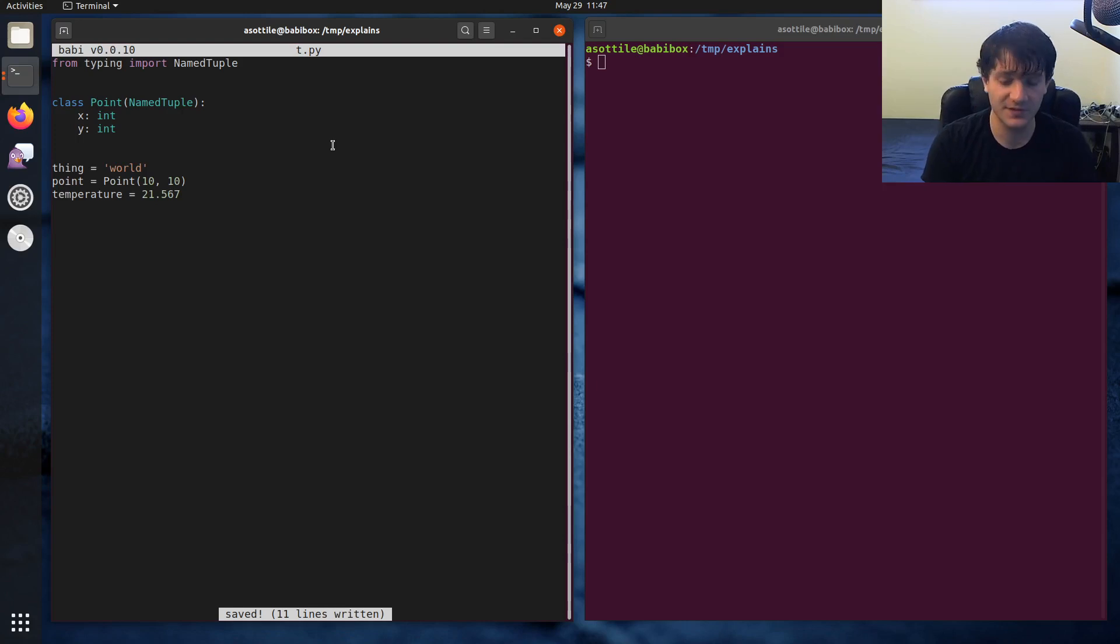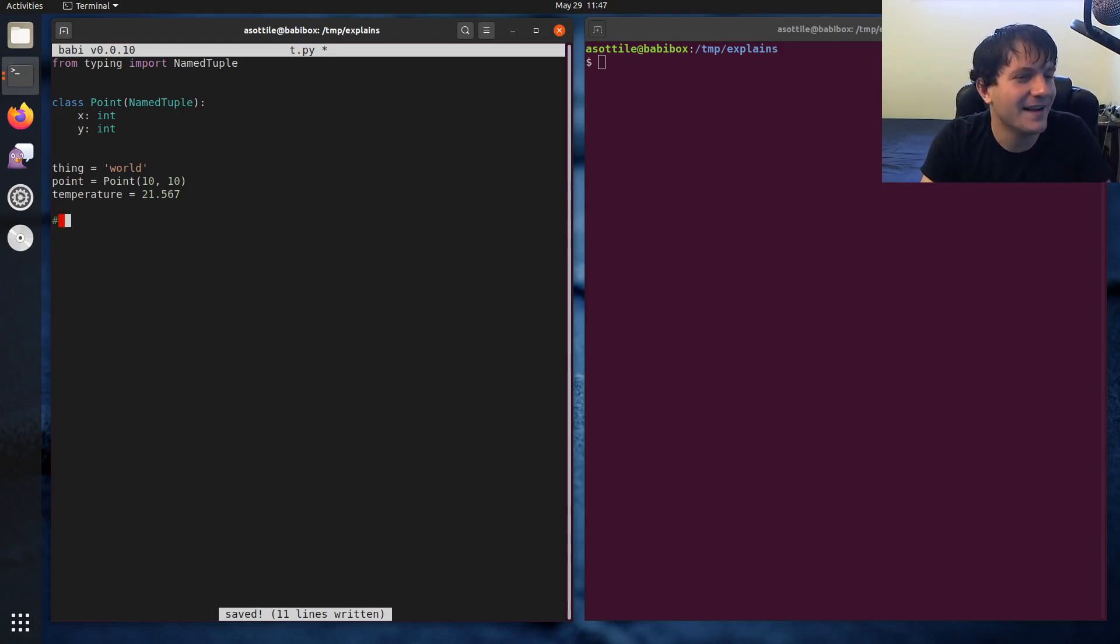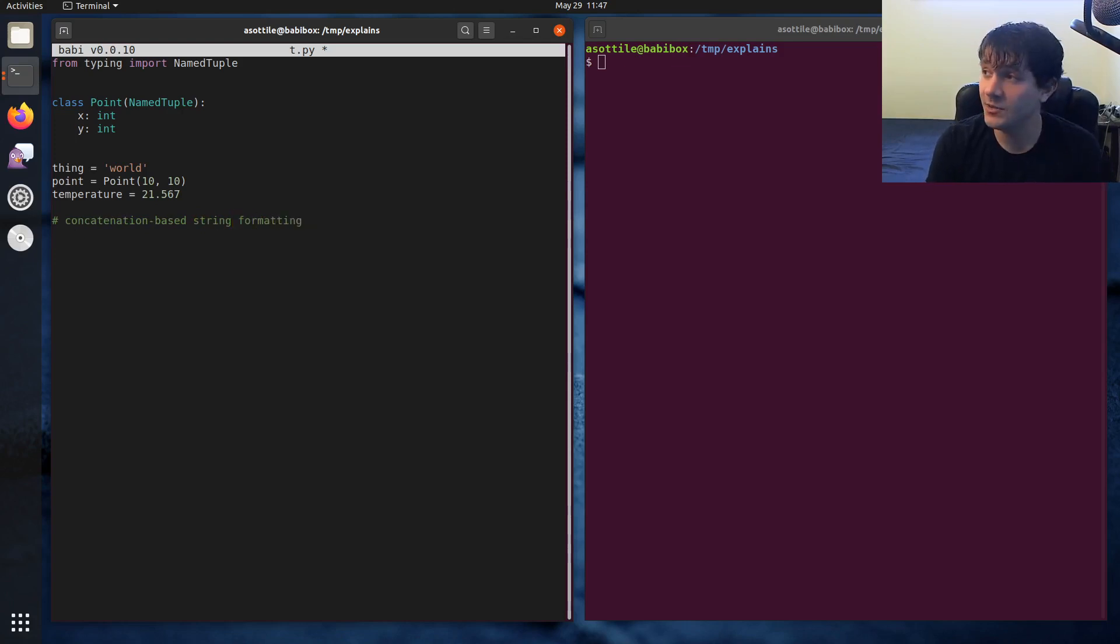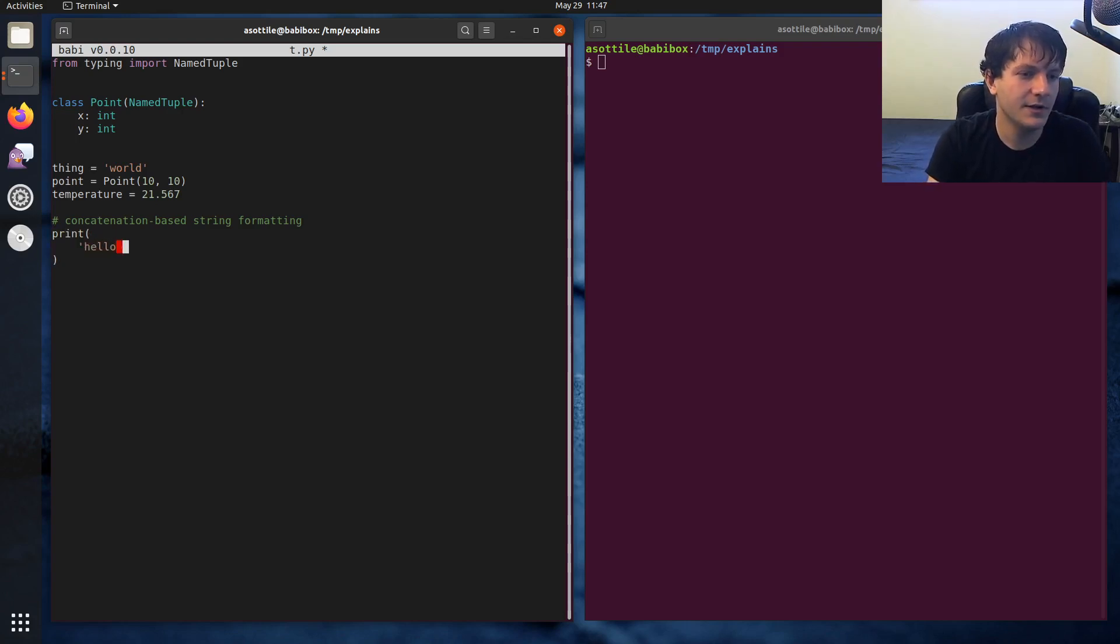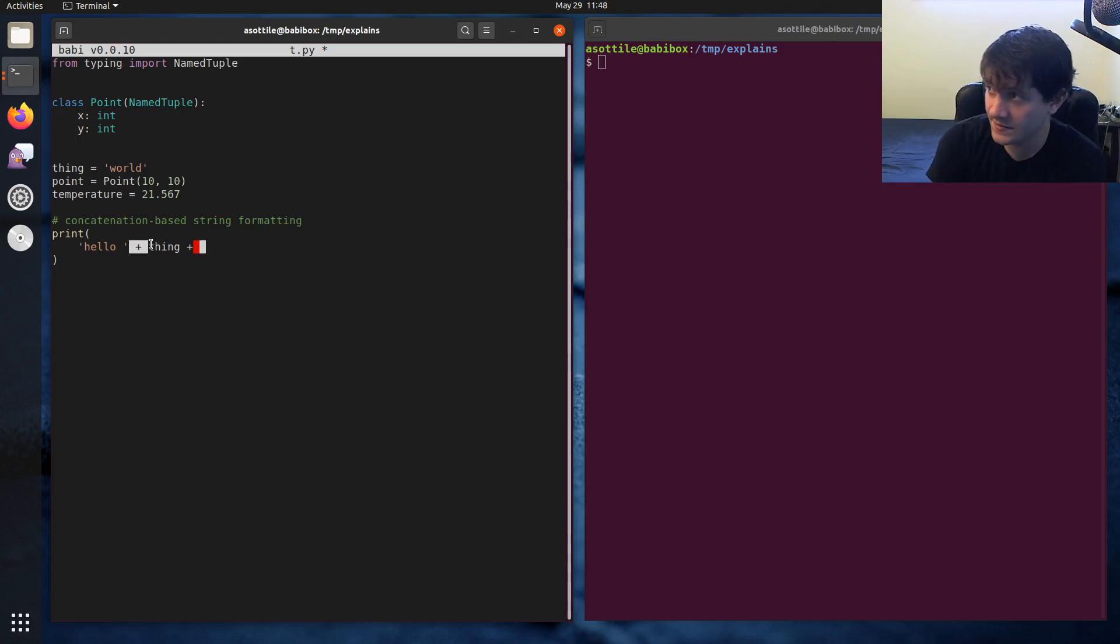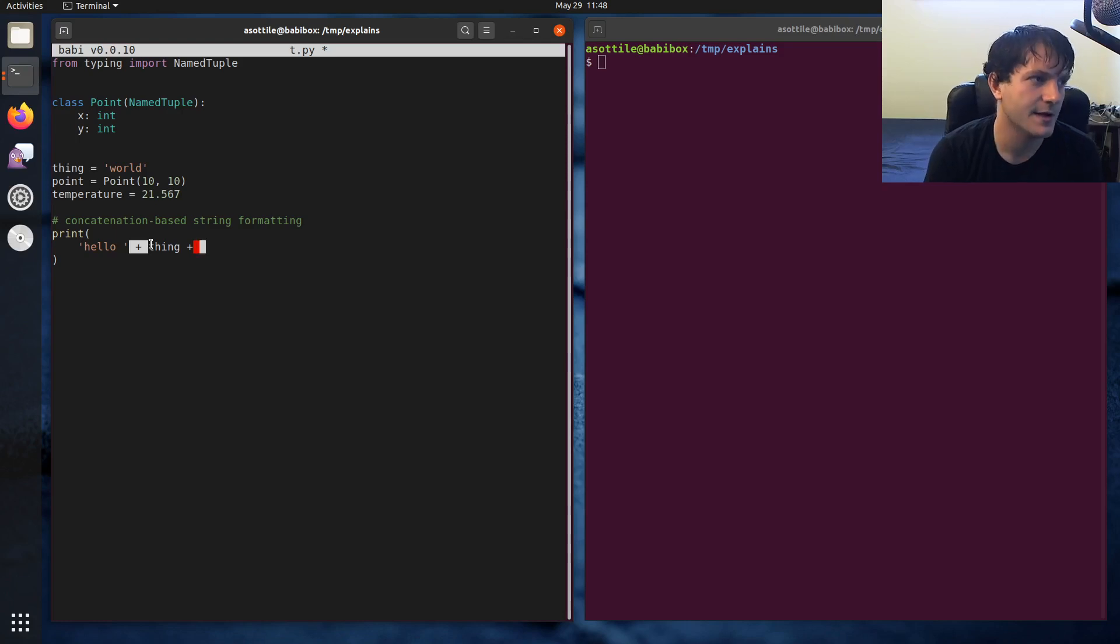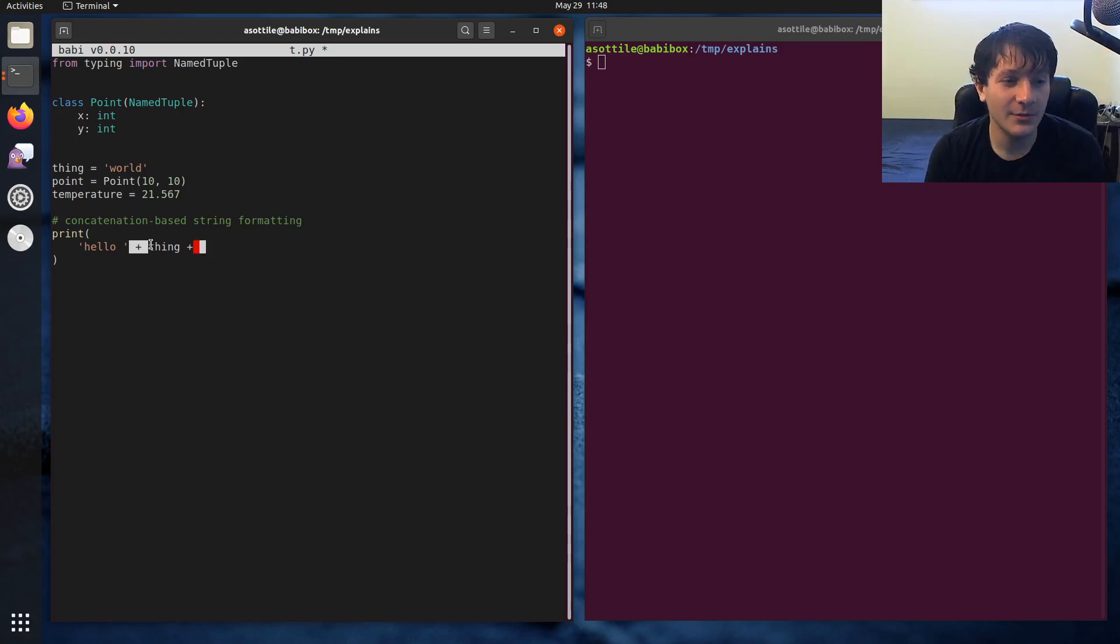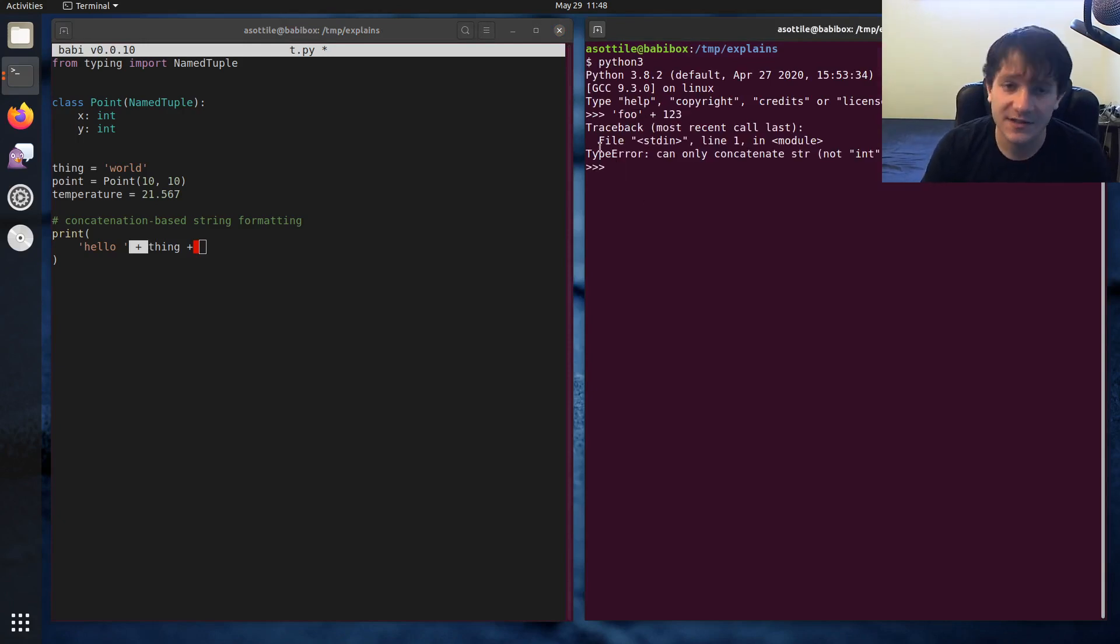So the very first approach that I'll show, and I would not suggest this, this is just for demonstration purposes only, is concatenation based string formatting. And concatenation basically just means sticking things together. So let's do like hello plus thing. So the plus operator is the concatenation operator in Python. Python is strict about its concatenation in that the only things you can stick together are strings, or bytes if you're working with bytes, but we're not working with bytes today. So if you try and plus like an integer and a string together, foo plus one, two, three, you'll get a type error.